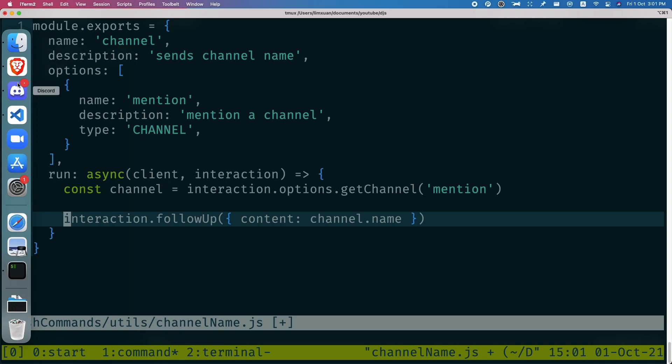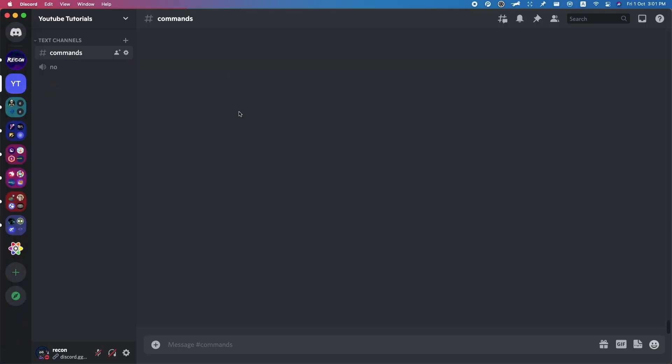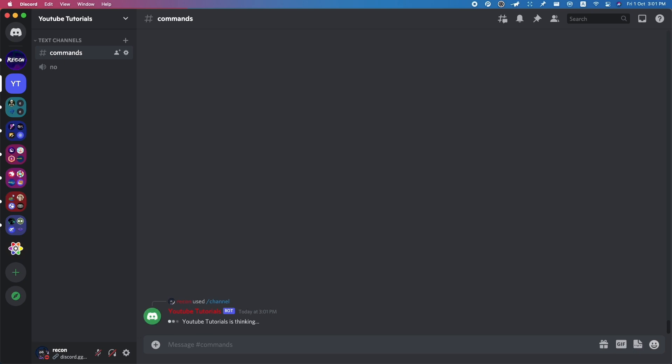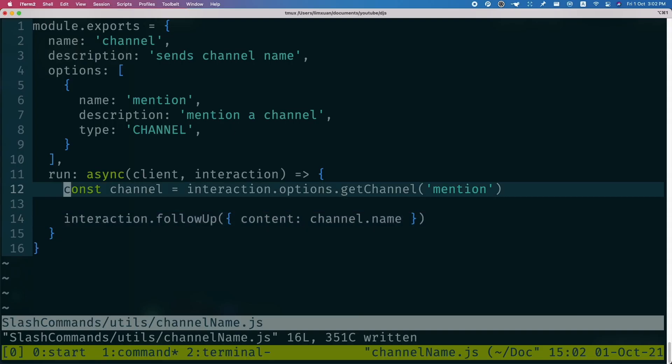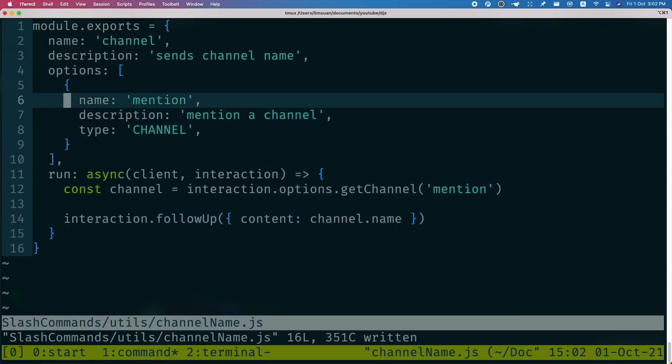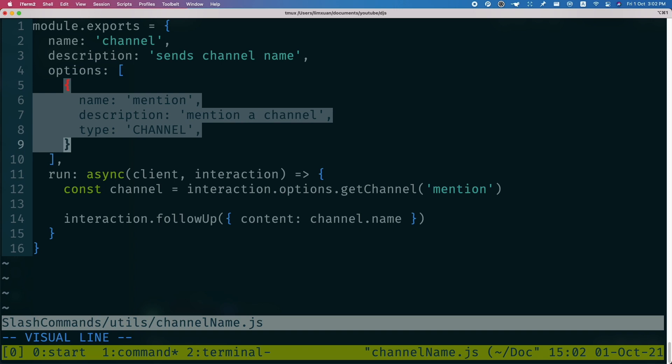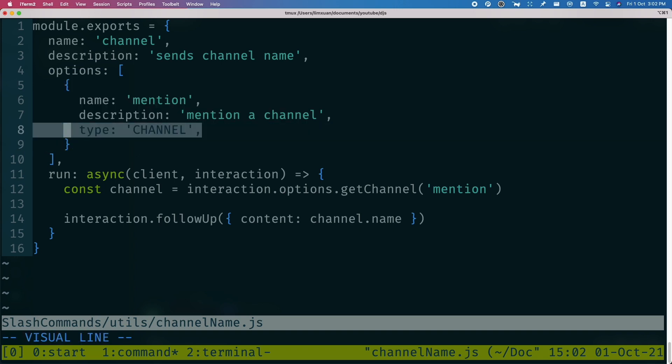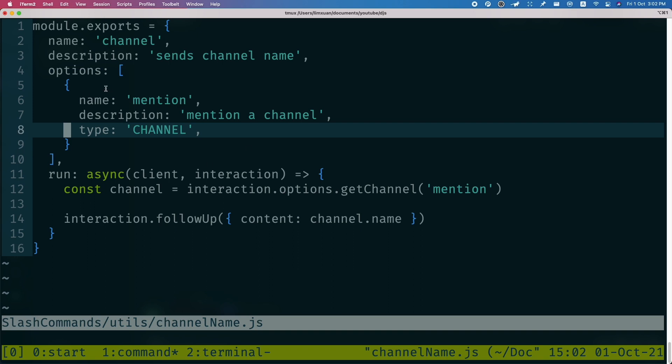So let me just quickly show a demo for you guys. I do channel mention. I can mention this channel, and it's going to say commands. As you can see here, this option, this mention option, has a type of channel. So basically, if you set it as type of channel, it's just going to take in all of the channels.